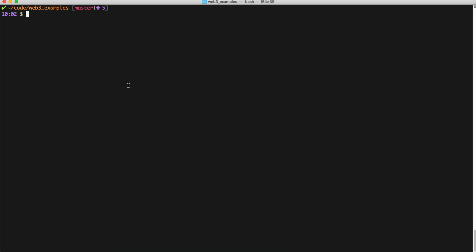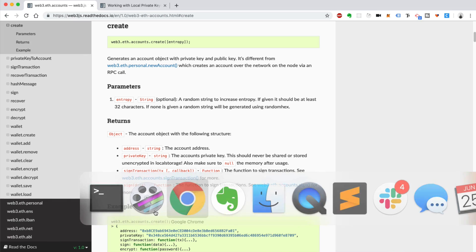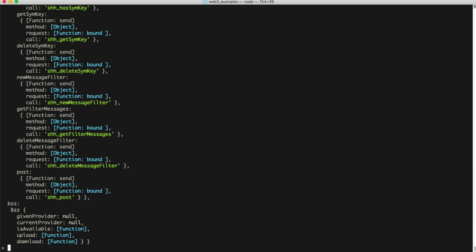Let's open the Node console. Once you've got Web3 installed, I'm going to require Web3 and assign it to a variable: web3 equals require('Web3'). That's just our library import. Now I'll assign a new Web3 instance: web3 equals new Web3(). I'm not going to pass in any Ethereum node connection — we're just working on account creation, which is handled natively inside the Web3 library. So now: web3.eth.accounts.create().